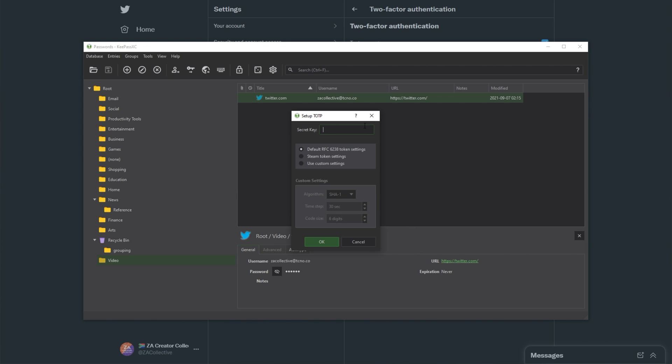Inside of here, you'll be asked for a secret key, and then you'll choose an algorithm down here. Usually it'll be this top one here. That's the default for basically all different Authenticator apps. There's also Steam token settings, not too sure how you'd use this with Steam. And there's custom settings down here, though you definitely shouldn't be messing with these if you don't know what's going on.